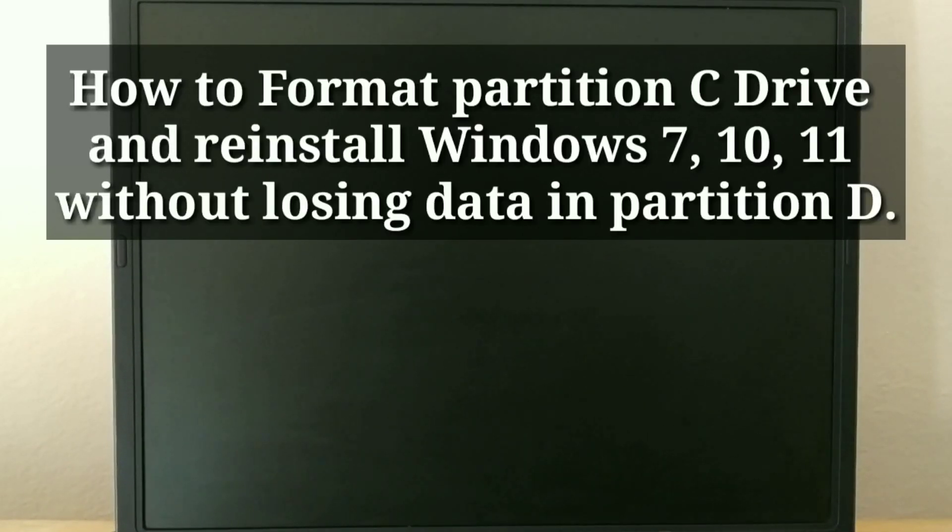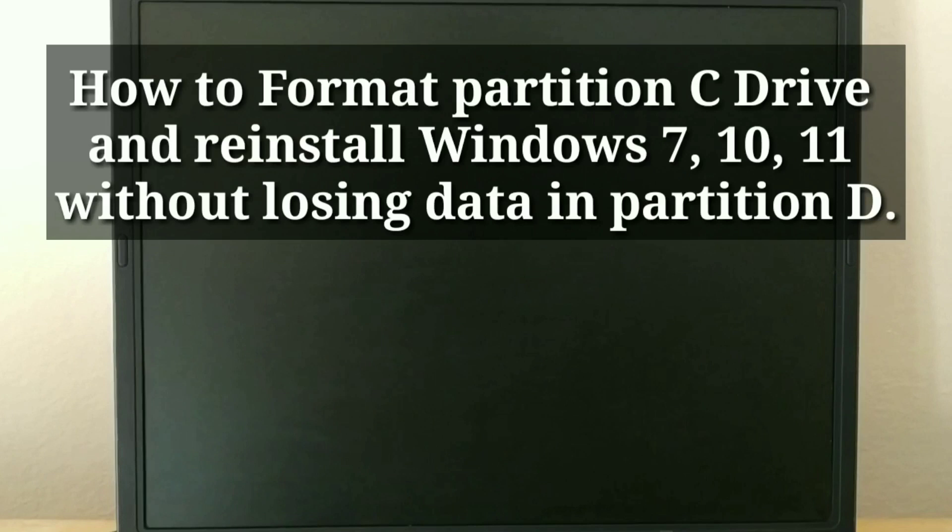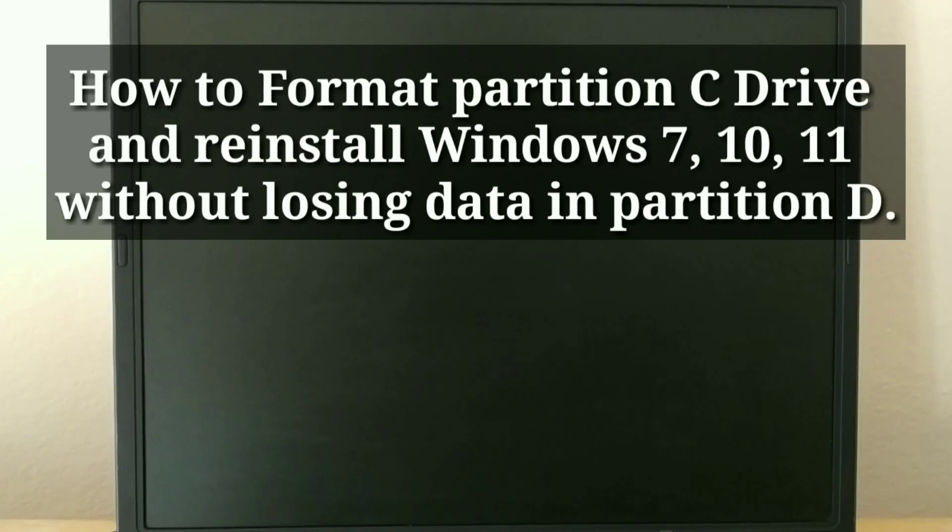How to Format Partition C Drive and Reinstall Windows 7 or 10 or 11 without losing data in Partition D.